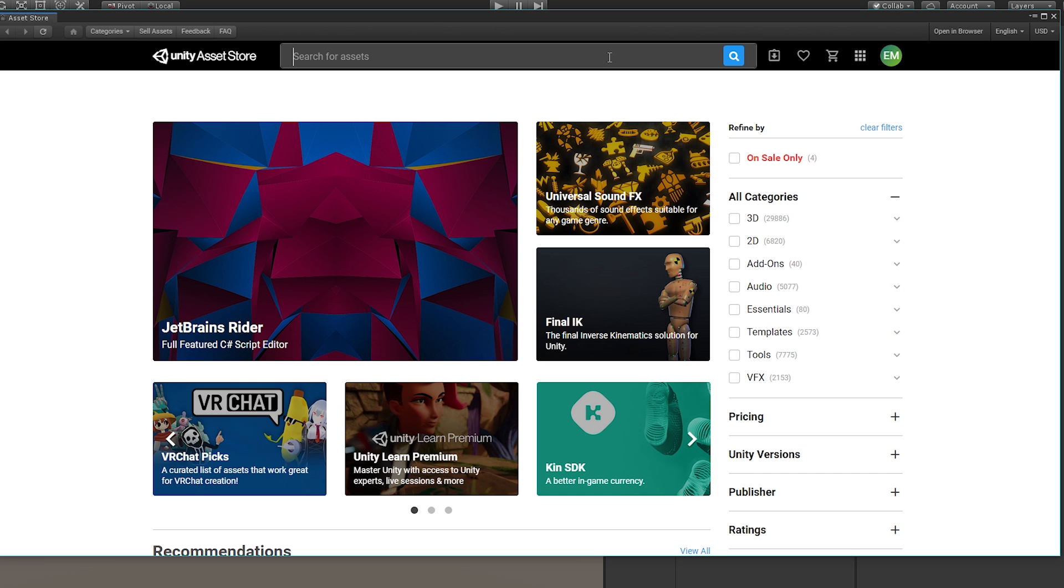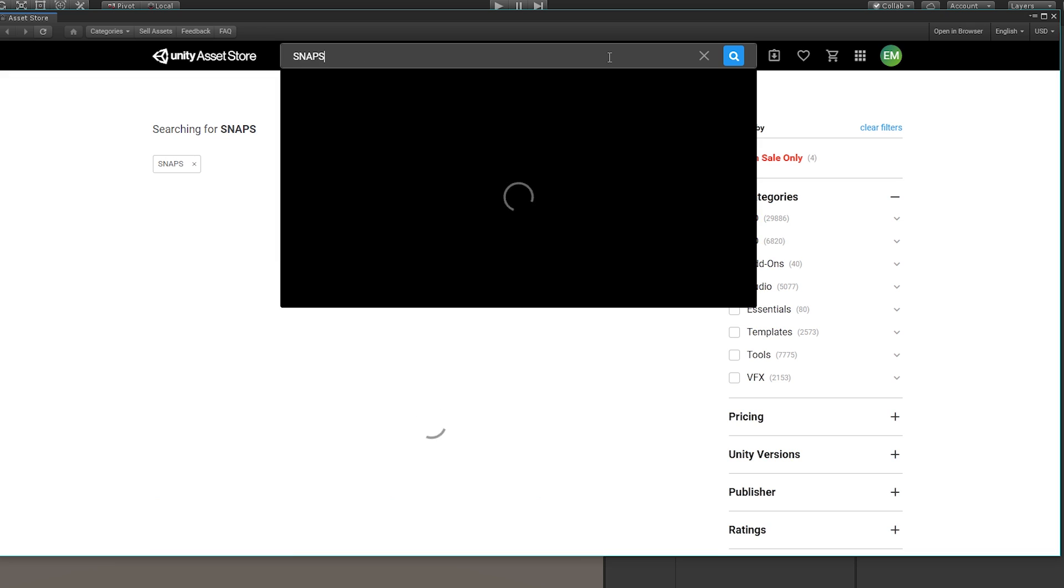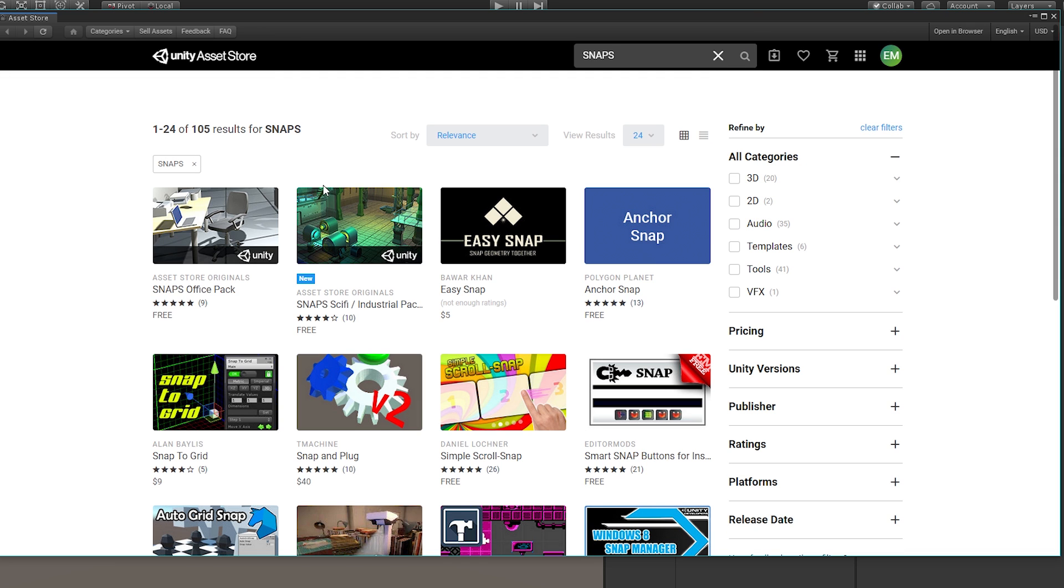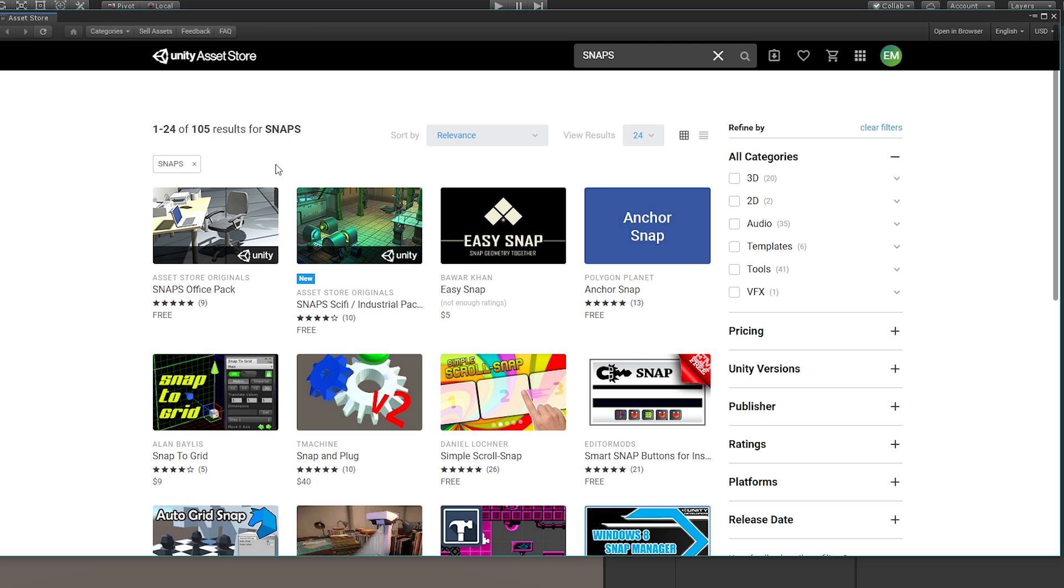Once this part of the setup is done, we can explore the Snaps available to us on the Asset Store. Currently, there are two packages, one based around a sci-fi or industrial theme, and another that contains props for a typical office interior.